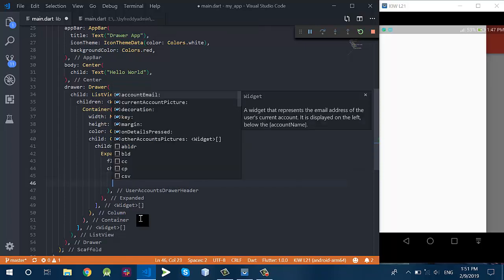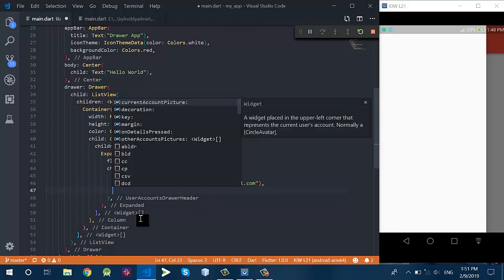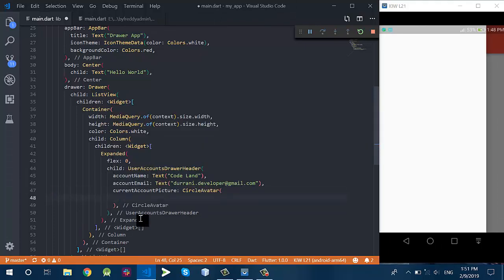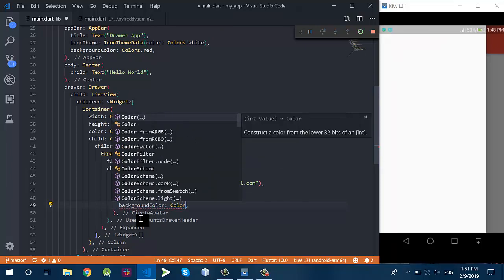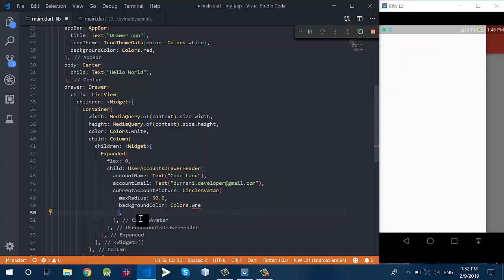This Expanded has a UserAccountDrawerHeader, which you can see in many applications including Gmail and Twitter. There is a user account drawer header at the top of the navigation drawer, which has some information like the user account name, the user account picture, and the email of the user.